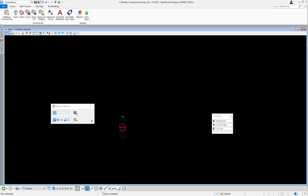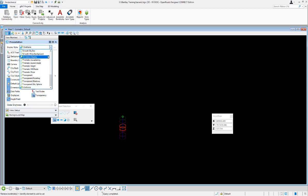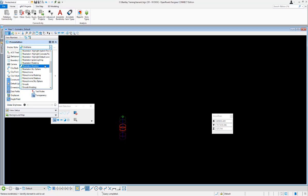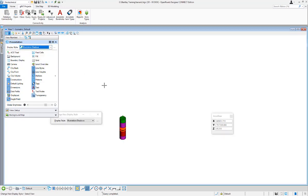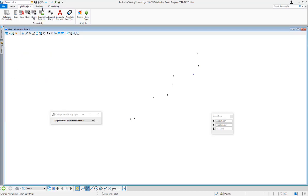We can see it has imported our boreholes with different depths. Let's change our display style to something we can see better — we'll do illustration shadows. Now we can see a little better and can see all the different levels for the boreholes. Now that they've been imported, we can go to the 3D modeling tab to actually create a terrain from those different layers.